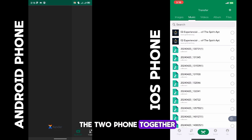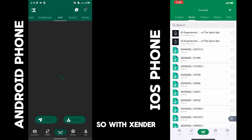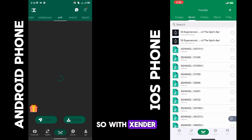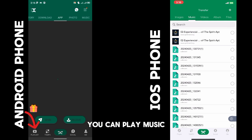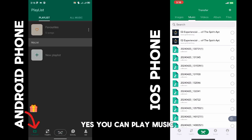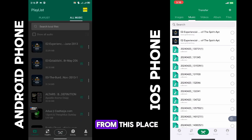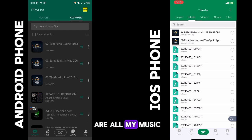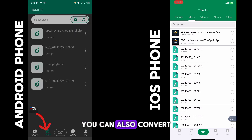With Sender you can play music — yes, you can play music right from this place. You click here and these are my music files.